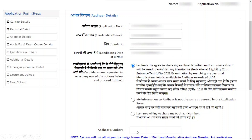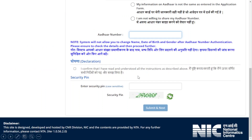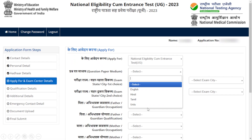If you are not willing to provide your Aadhaar number, click the other option. Otherwise, enter your Aadhaar number. On the final page of this section, click 'I confirm that I have read and understood all the instructions as described above', enter your security pin, and click Submit and Next.